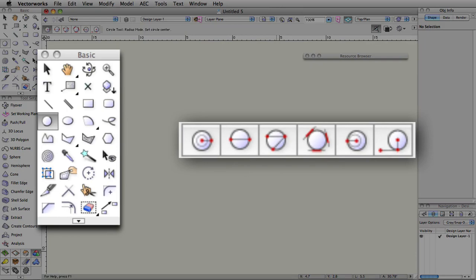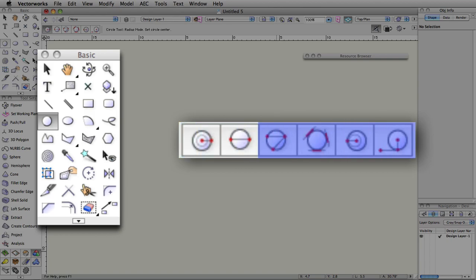Most of the time, you'll know exactly what size and location you want for your circle, so you would use one of the first two modes. However, there are situations where you would want to create a circle based upon existing geometry, where the later modes will come in handy.